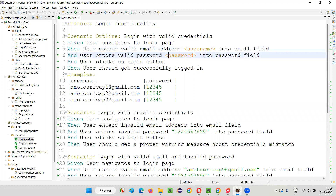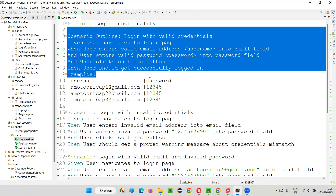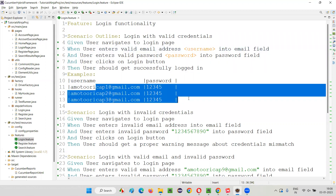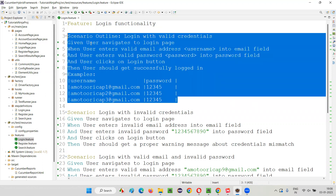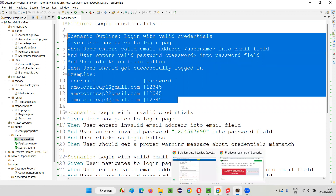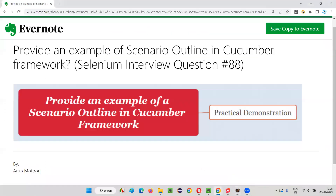This data gets passed into the steps using angle-bracket placeholders, and the scenario runs the number of times data is provided. The highlighted area is a perfect example of a Scenario Outline in a Cucumber framework. Normal scenarios use 'Scenario', while data-driven test scenarios use 'Scenario Outline' along with the 'Examples' keyword to make data-driven automation testing possible. Hope you got the answer — that's all for this session, thank you!